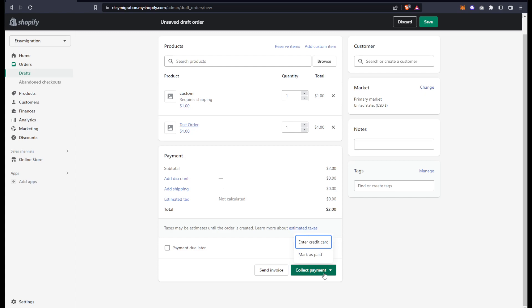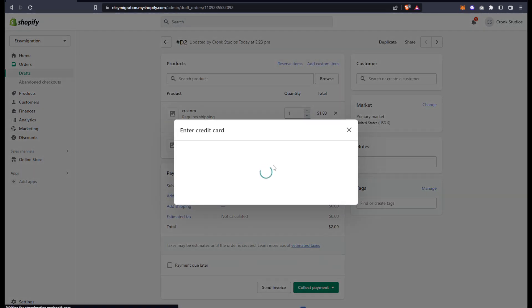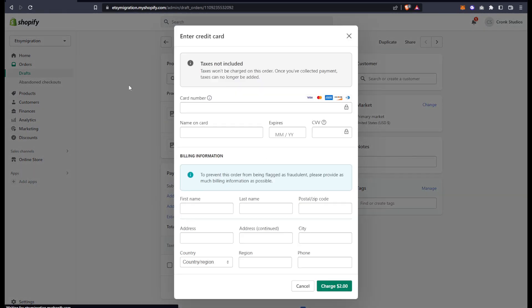We'd click payment, enter credit card, and then just follow through these steps that Shopify provides for us—card number and of course all this—and then continue with the order.